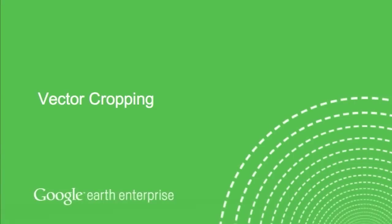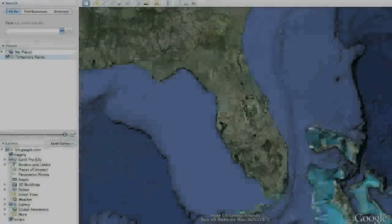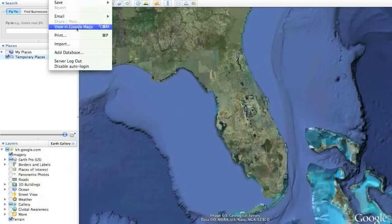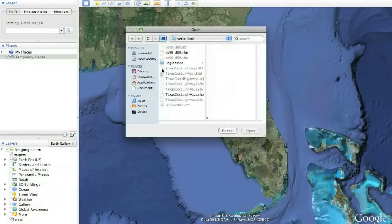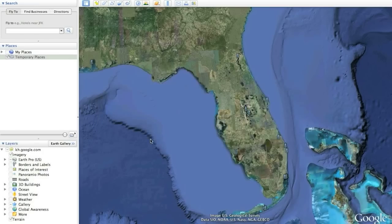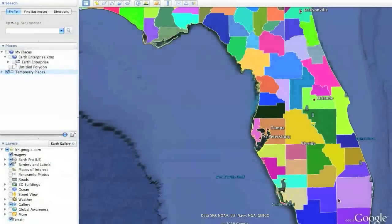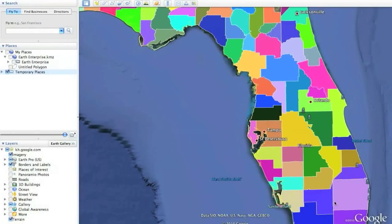Google Earth also allows you to crop large vector files when they are too large to load in their entirety. In this example, we'll import the counties of the United States but limit the import to the size of the viewer — in this case, Florida. The result is the full KML of that state, but only that state, not the rest of the United States.